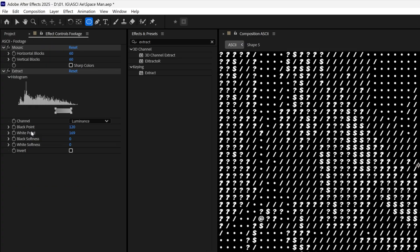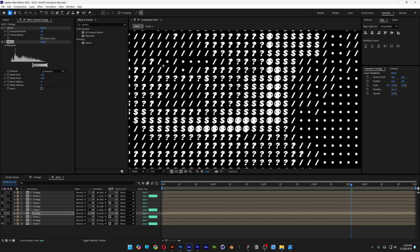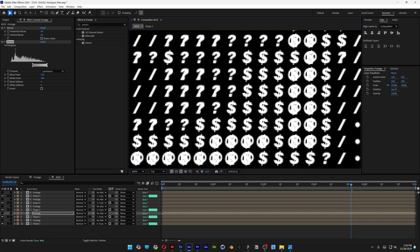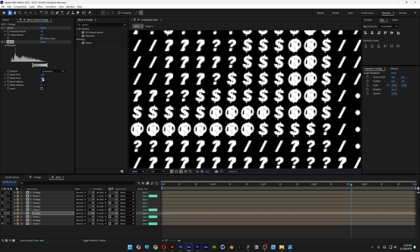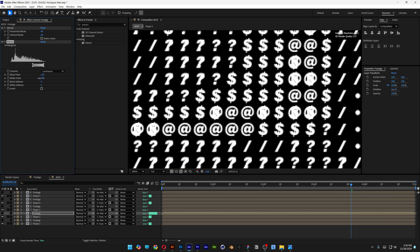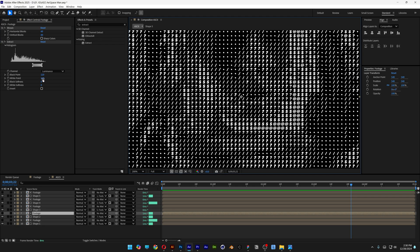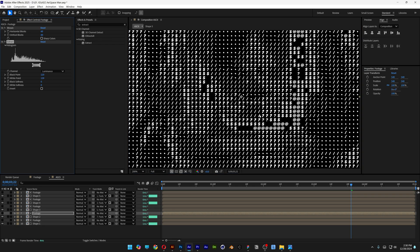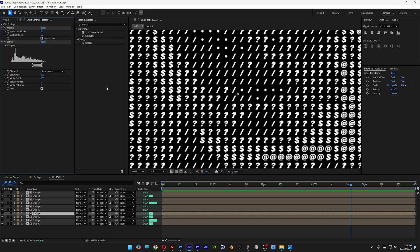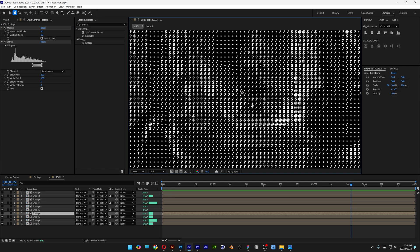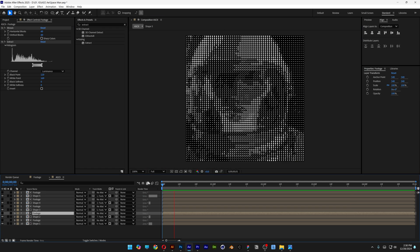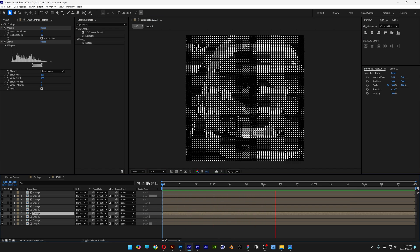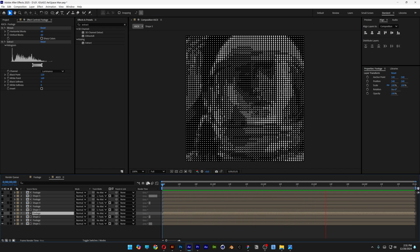To explain the white point: if you increase it, the shapes will overlap each other; if you decrease it too much, it leaves empty spaces. A value of 169 is the right balance. And that's how to make ASCII animation in After Effects — thanks for watching.